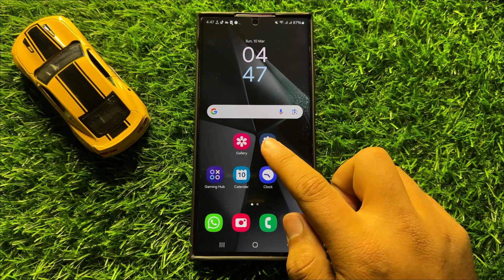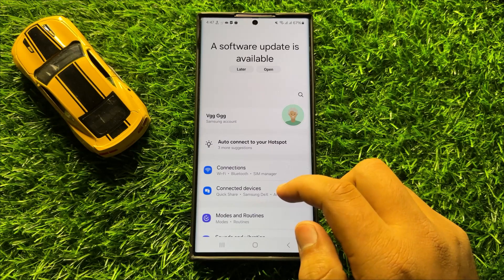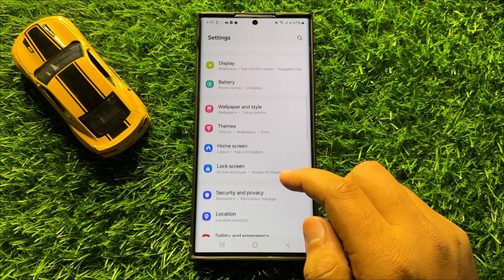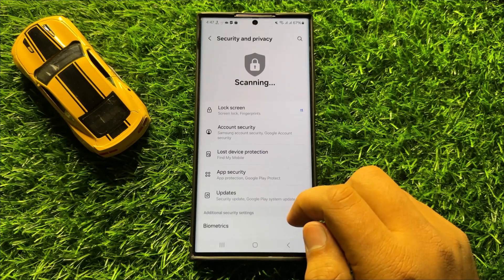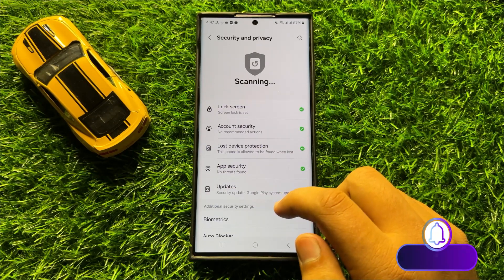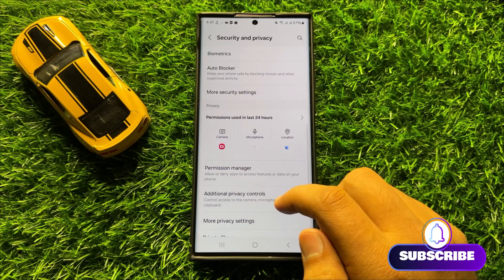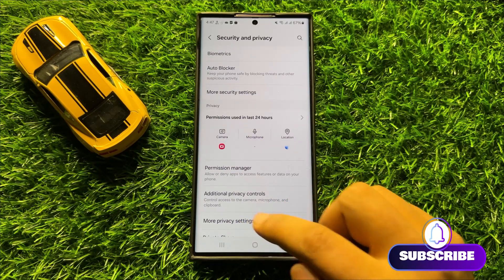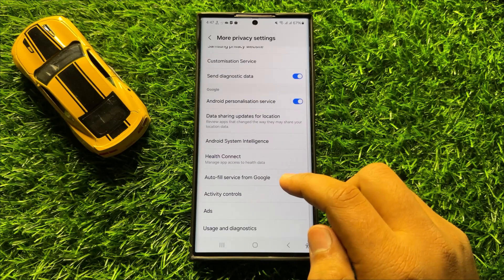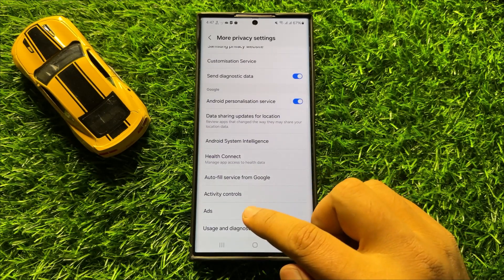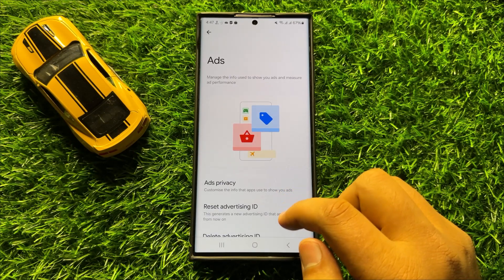First of all, open Settings. In Settings, scroll down and click on Security and Privacy. In Security and Privacy, scroll down and click on More Privacy Settings. Here in More Privacy Settings, scroll down and click on Ads.